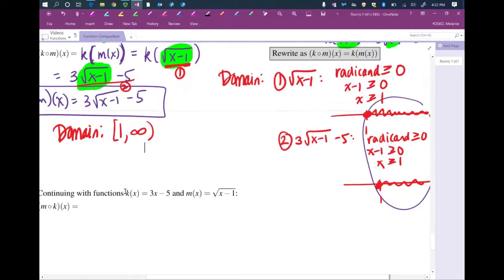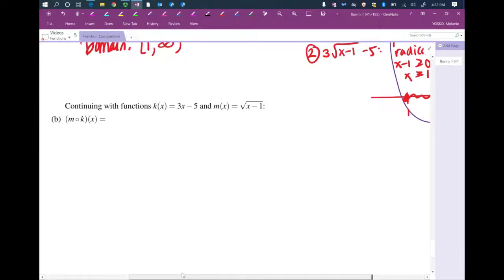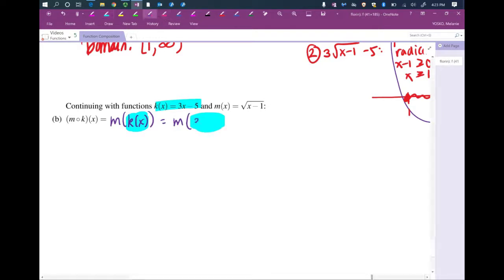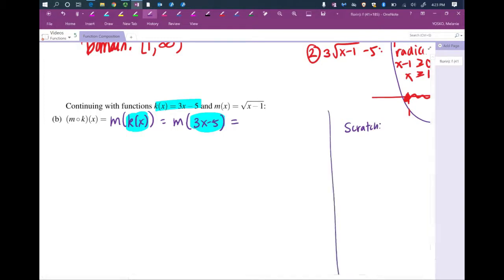Now let's do the other one — m composed with k with an input of x. As a reminder: k of x is 3x minus 5, and m of x is the square root of x minus 1. We rewrite: m composed with k of x is m of k of x, or m of 3x minus 5. So we're replacing every x in m with the new input 3x minus 5. If you already see it, write it down; if not, we'll do scratch to help you see the pattern.